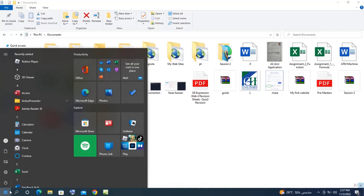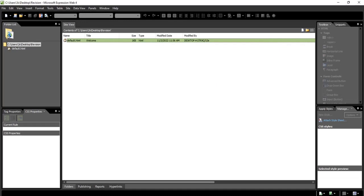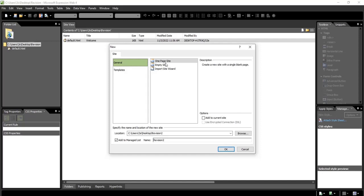Name it with any name you like. Then from All Programs, I will open Expression Web. I have it already opened and minimized. Remember, by default Expression Web will open the last website you were working on. We're going to create a new site — from the Site menu, select New Site, then we're going to create a website with one page.